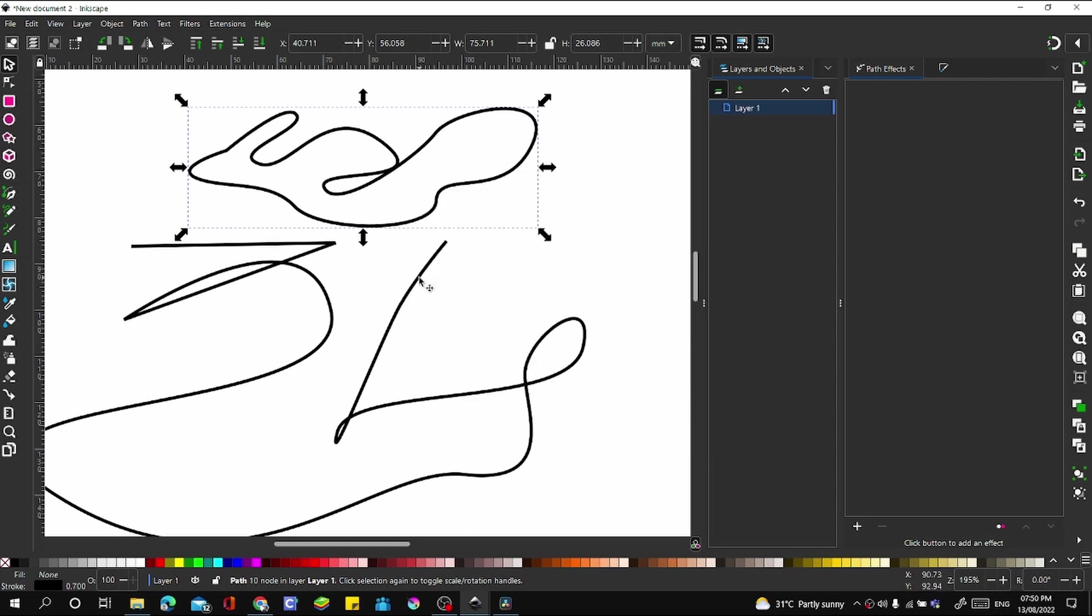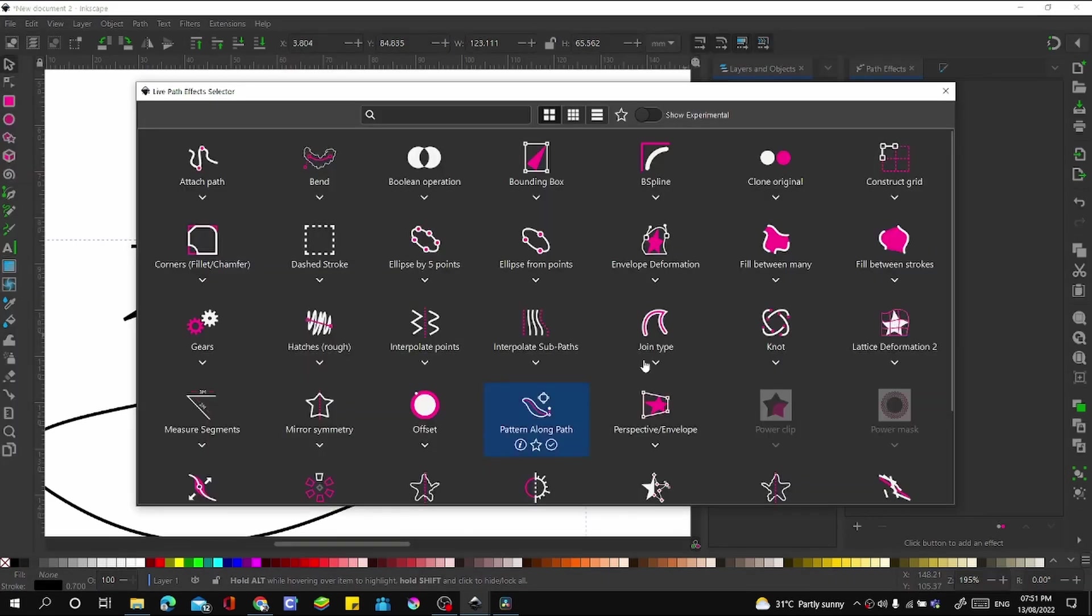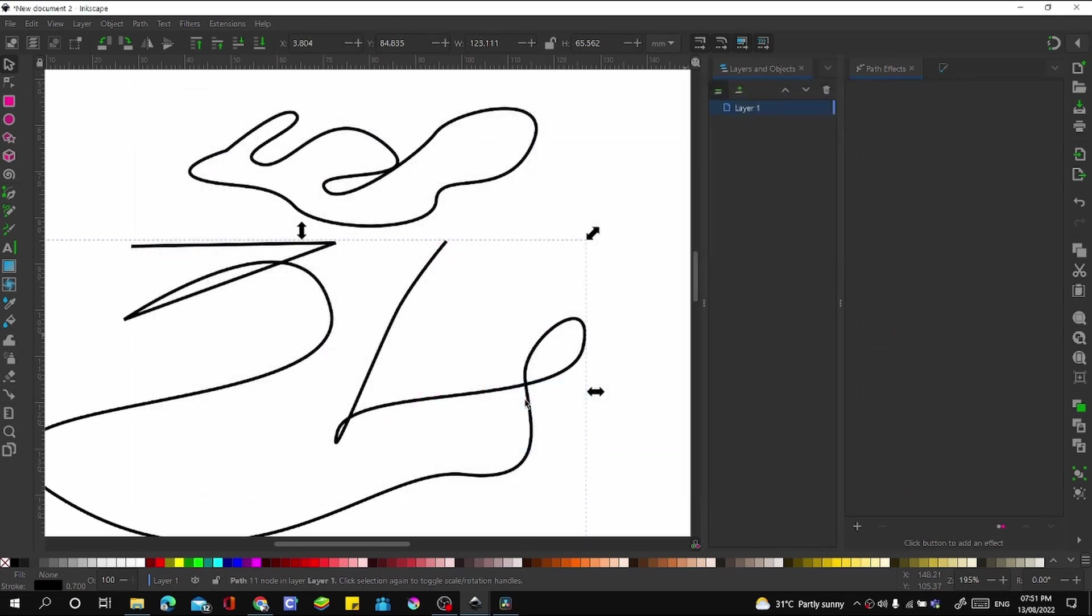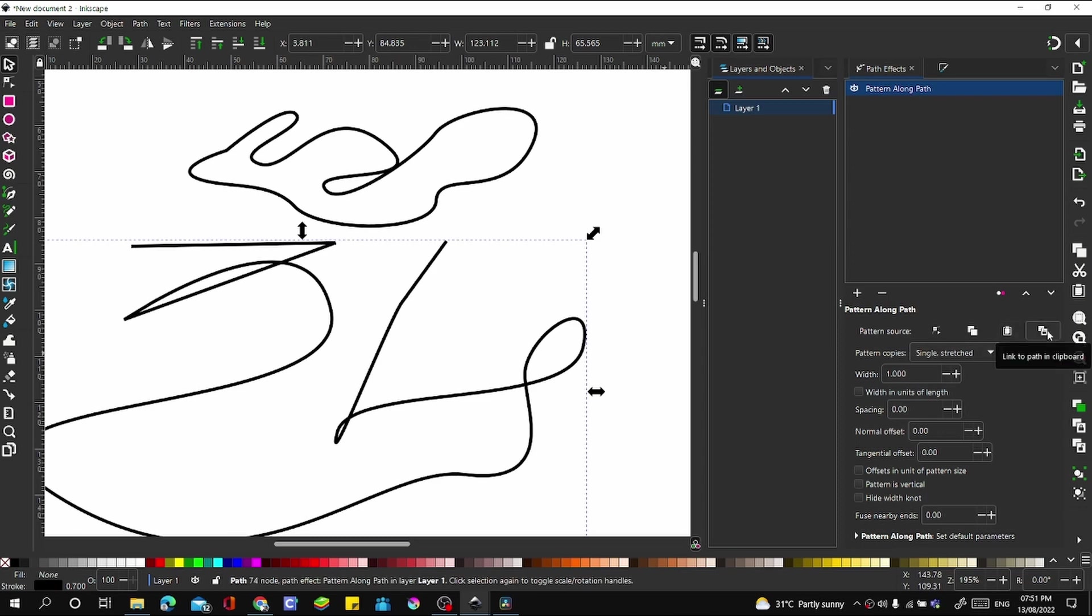Copy it. Go over to this, add a pattern effect - Pattern Along Path - or you could search it from here: Pattern Along Path. From the options here, go to 'link to pattern' - link to path in clipboard.